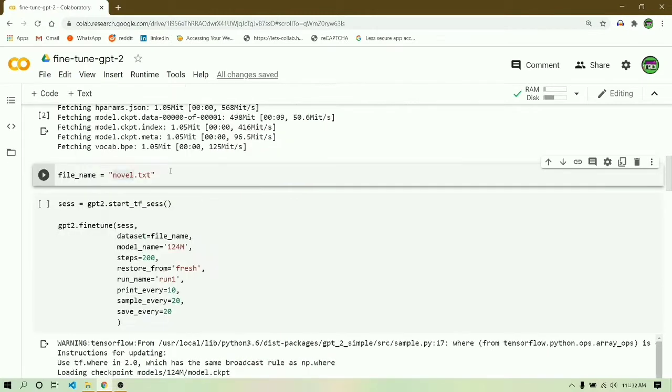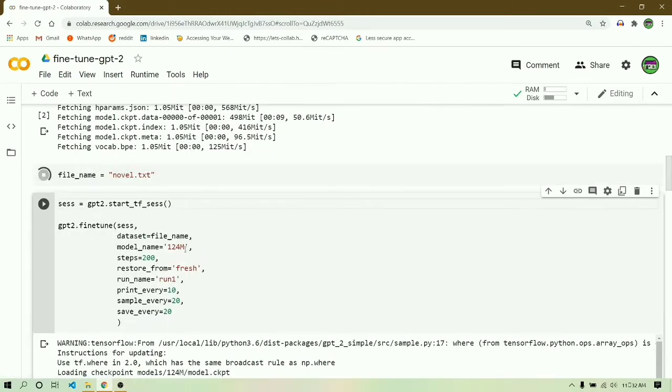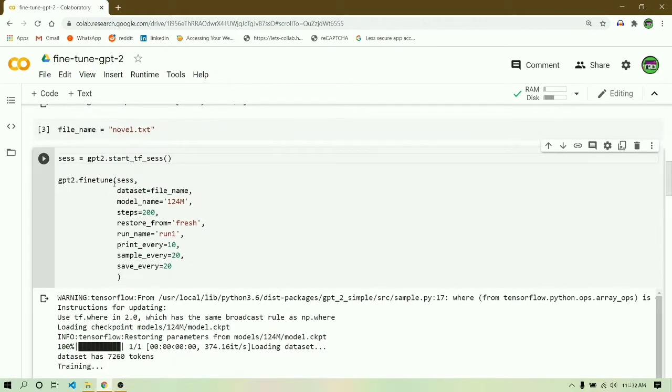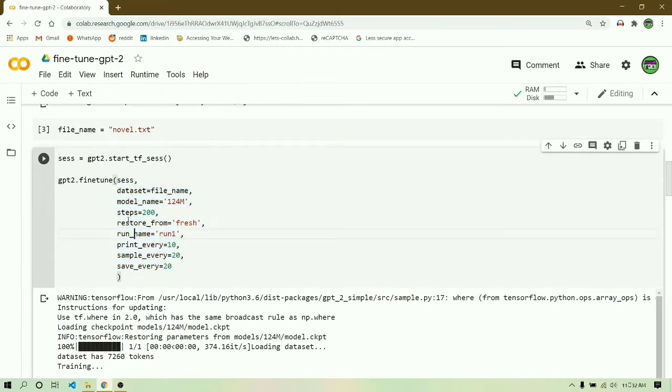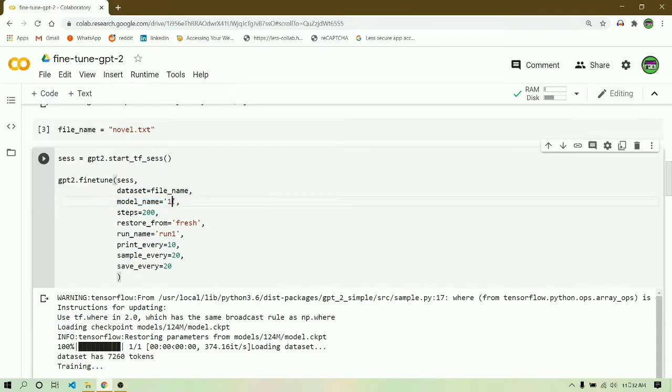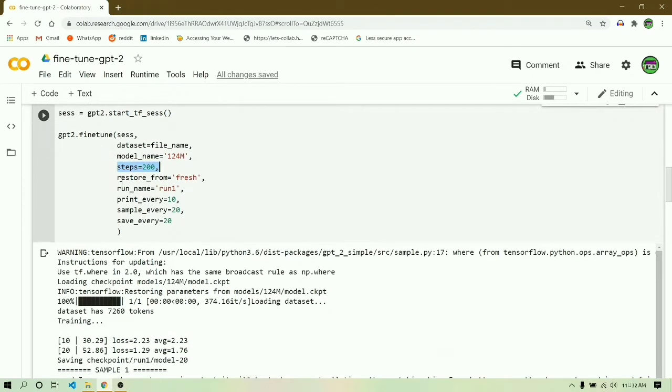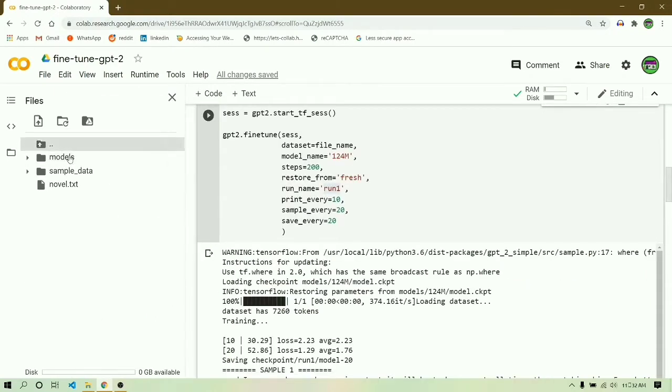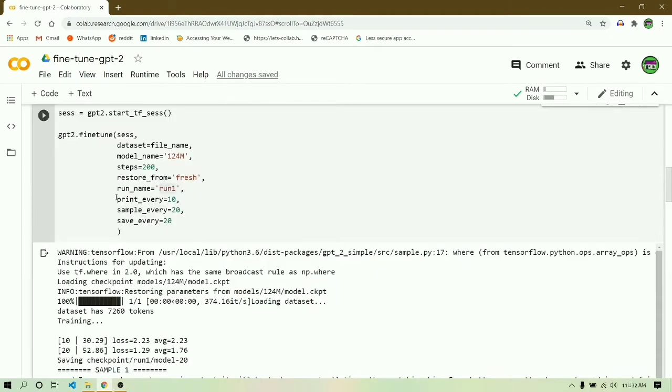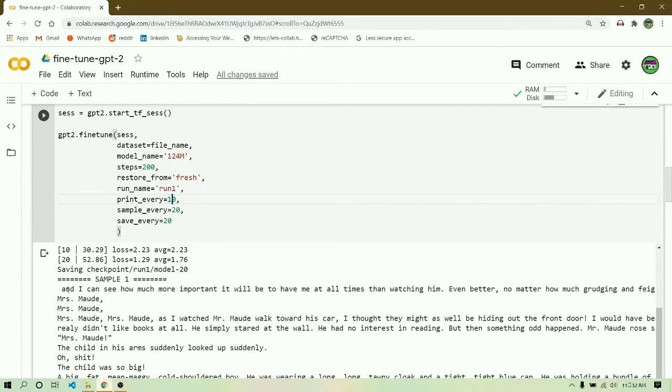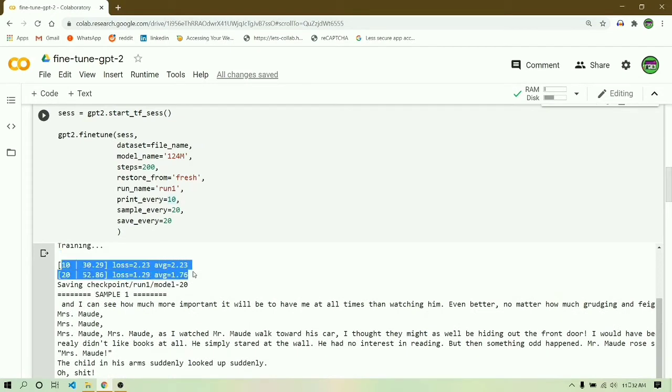After this we are finally doing the fine-tune. It's as simple as just saying gpt2.finetune and specifying some parameters. First of all, you have to create a session, then in the fine-tune define that session and model name equals to whatever model you have downloaded. I have downloaded 124M, so I will be going with 124M. Steps equals to the number of epochs you want to run, and run name equals to run one.